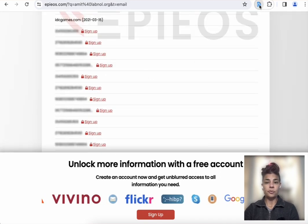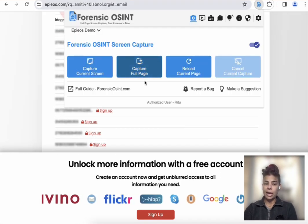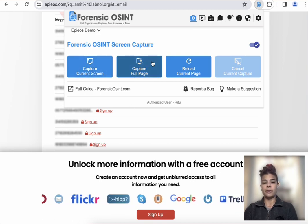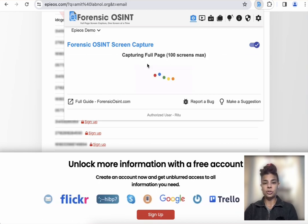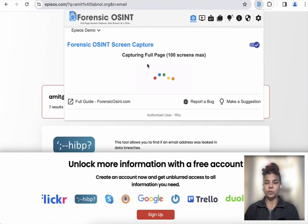But we want to use the Forensic OSINT app to make sure we make a capture. So you have options, but let's click on full page and let it make the capture.